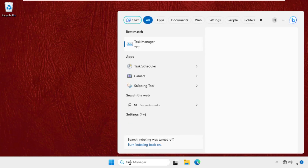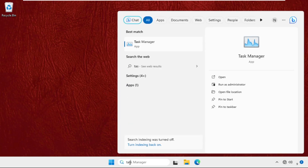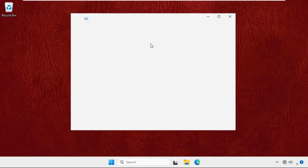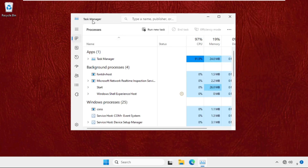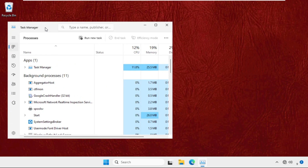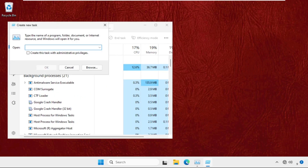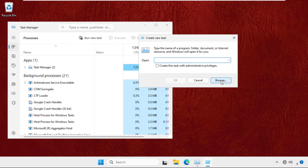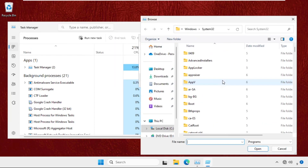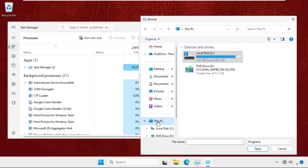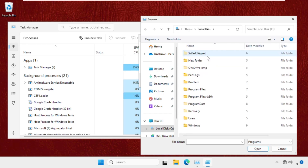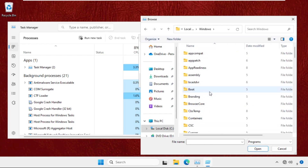From the search results, click here to open Task Manager. Once we are here, we need to click on 'Run new task', then select the Browse button, select This PC, and open the C drive.